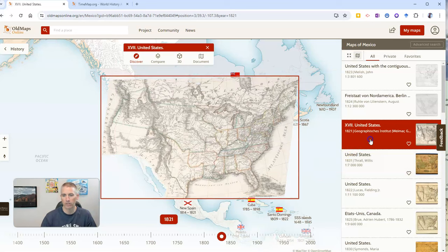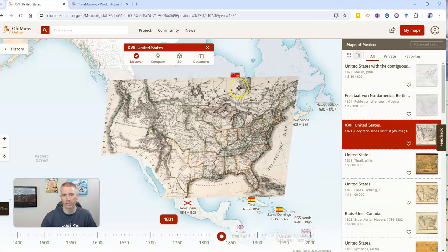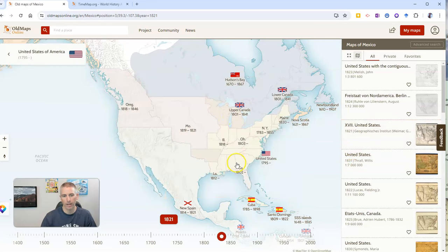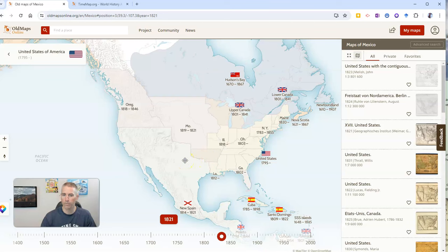So let's deselect that map. And there we are. There's that view of the United States or North America in 1821.